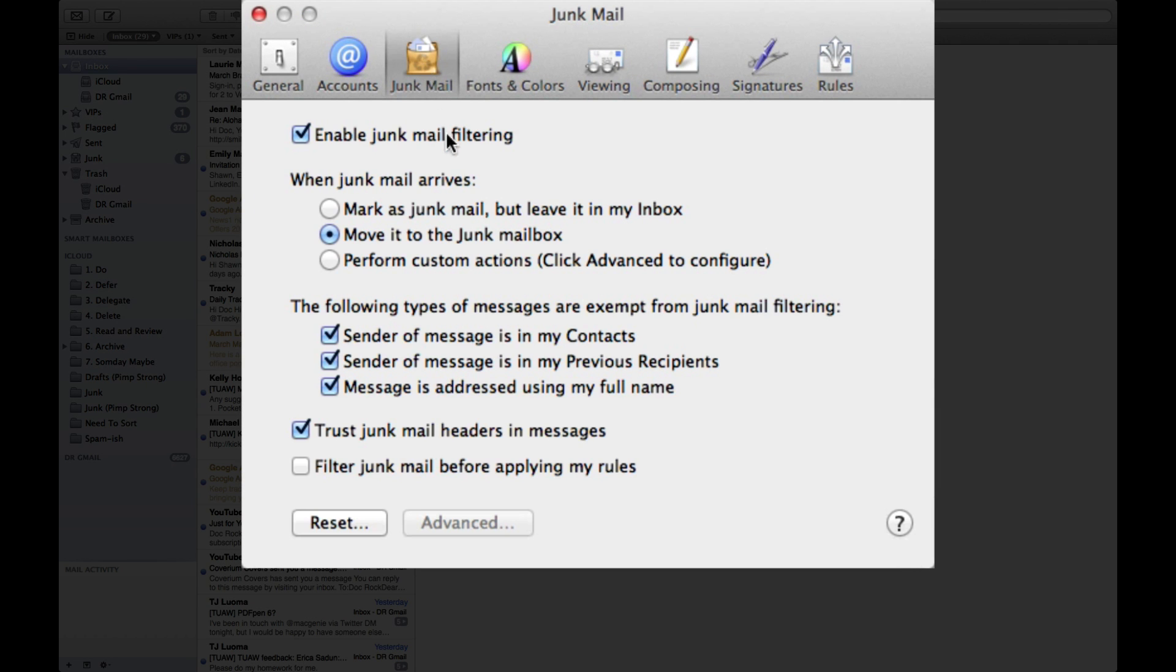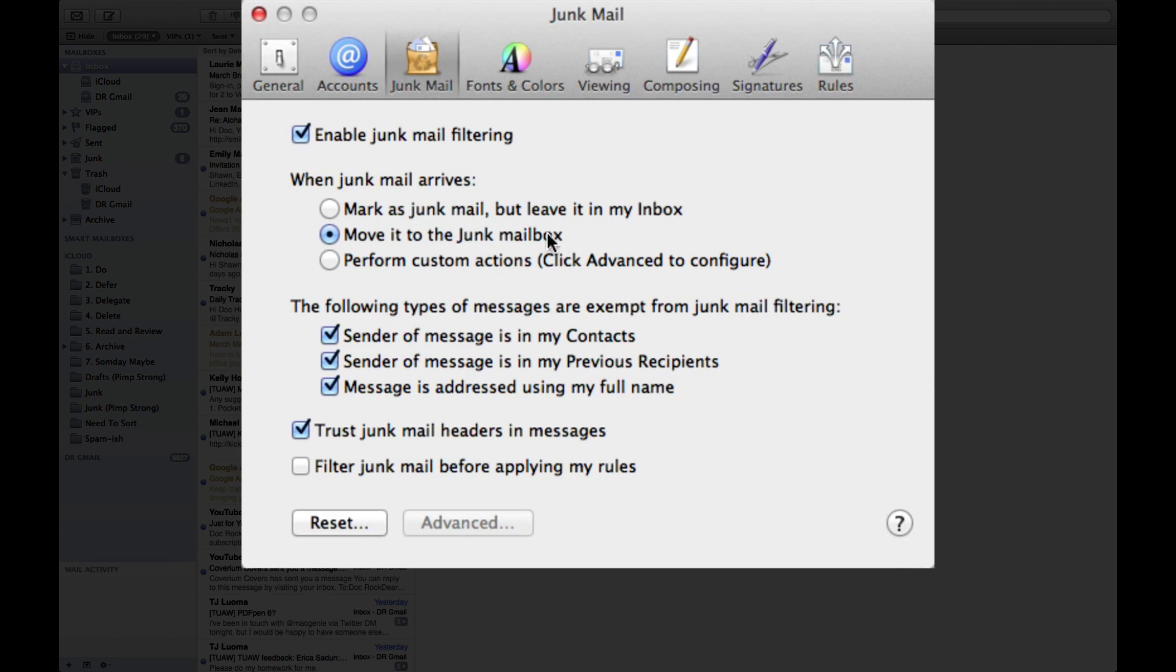Now you can do this by going into preferences or just as you can see press Command comma. You want to go to junk mail filtering and make sure that is enabled. Now there's other options in here that many people never look at, but I suggest you give it a look and see what works best for you.